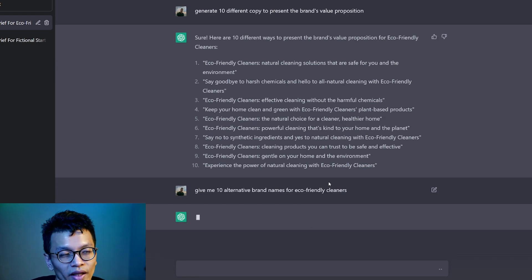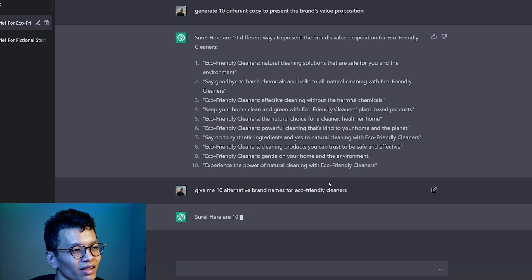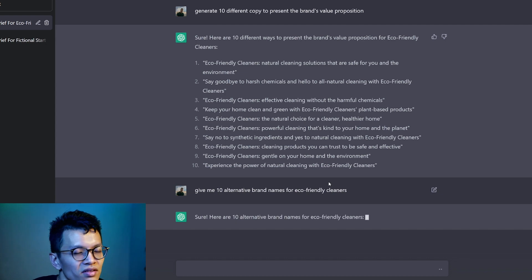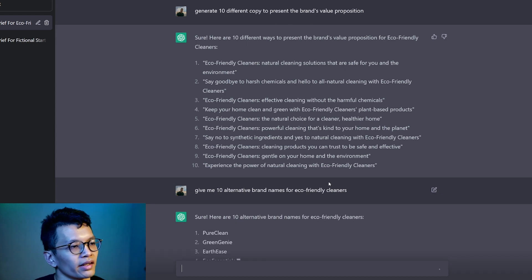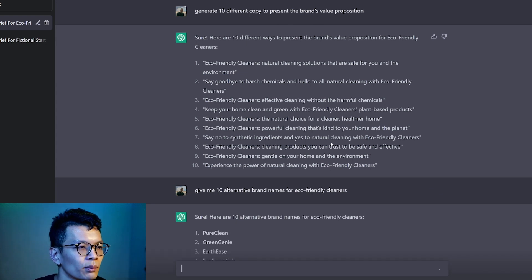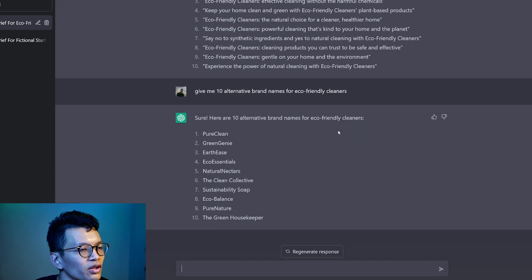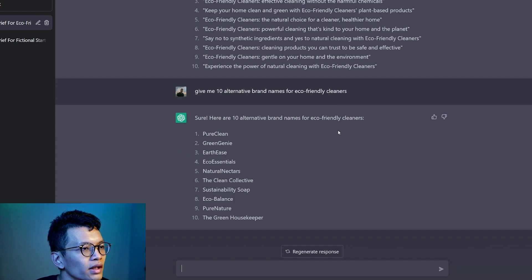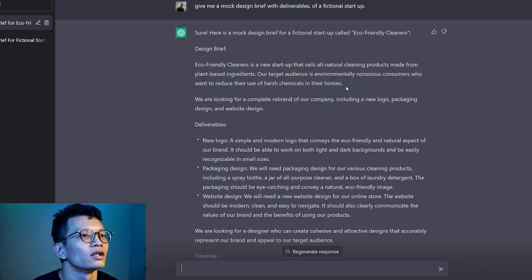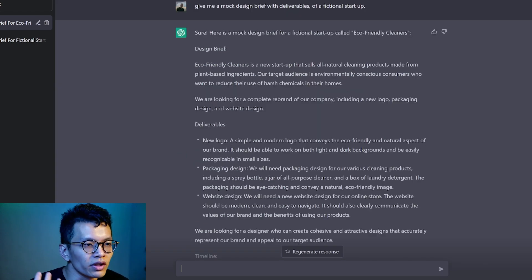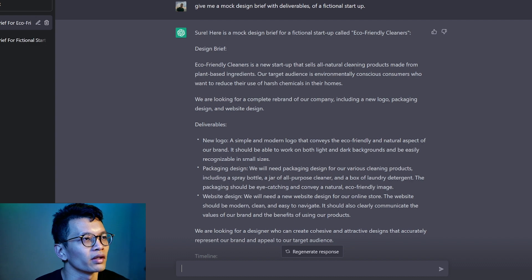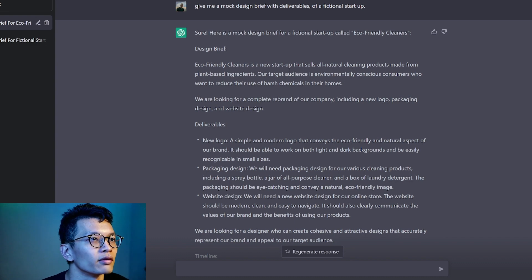Let's say give me 10 alternative brand names for eco-friendly cleaners. So let's say I don't like the brand name. I say, okay, since this is a mock-up project, can you give me another 10 options? The greenhouse keeper. Interesting. The clean collective.